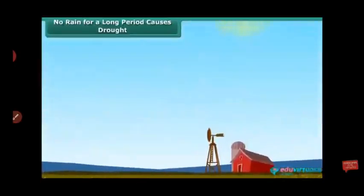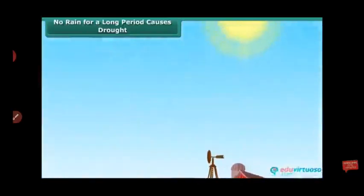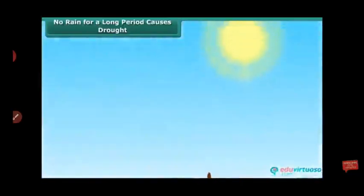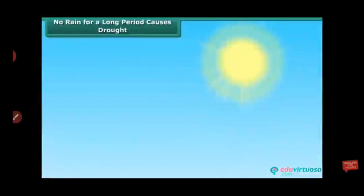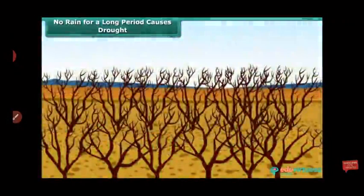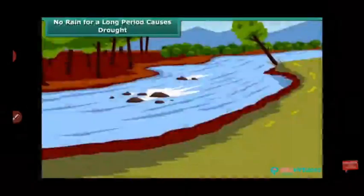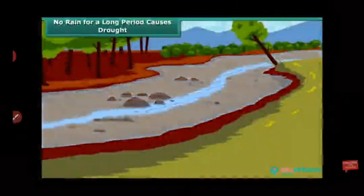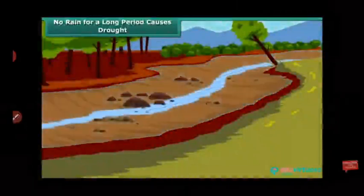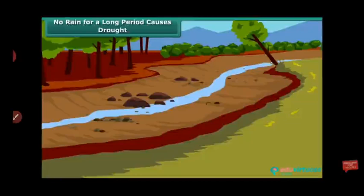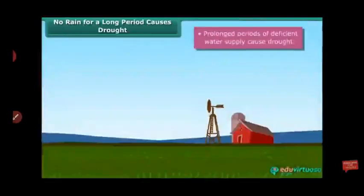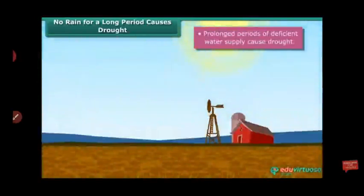No rain for a long period causes drought. If there is no rain, water from plants is removed by the processes of transpiration and evaporation. The water in water bodies also lowers and becomes dried. A prolonged period of deficient water supply causes drought.